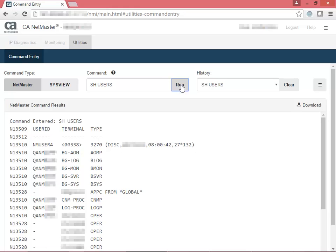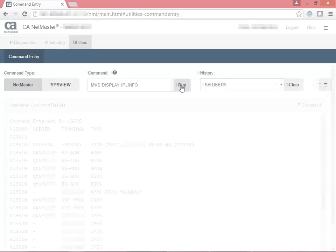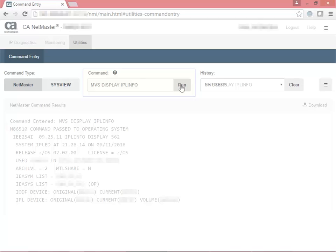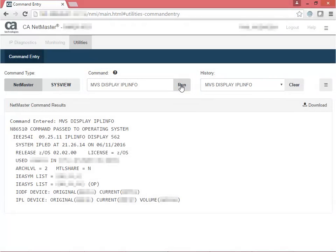Now let's move to an MVS command example. While using the NetMaster command type, you can execute common MVS commands. Suppose you want to see the last time your system was IPL'd. Enter the command MVS Display IPL Info. The output shows the date and time that the system was last IPL'd.